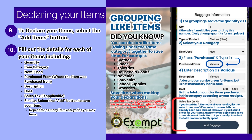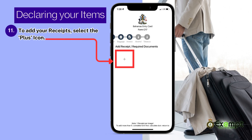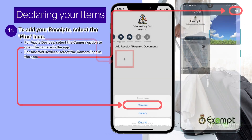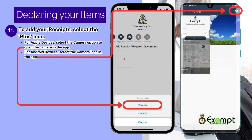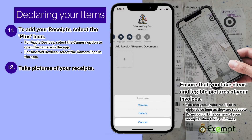Then enter any sales tax applicable. Repeat for as many item categories as you have. Next, you will be taking pictures of your receipts. To add your receipts, select the plus icon. For Apple devices, select the camera option to open the camera in the app. For Android devices, select the camera icon. Take clear and legible pictures of your receipts. You can group your receipts in pictures so long as they are readable. Do not cut off the corners of your receipts when taking pictures.